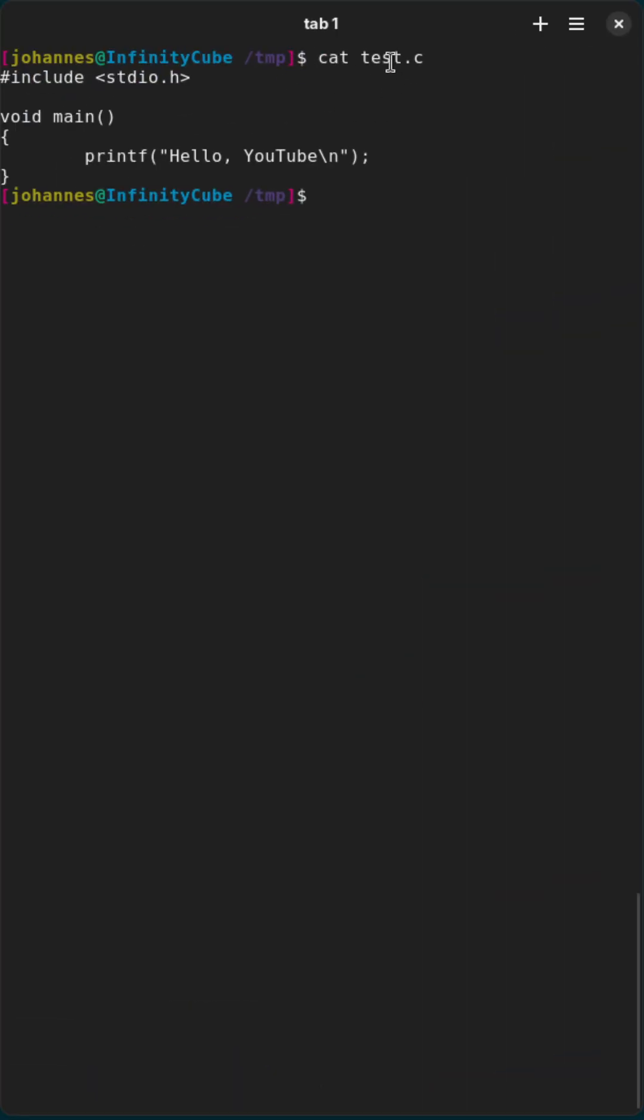So let's say you have a simple program like this one here in the file test.c and you want to compile it.